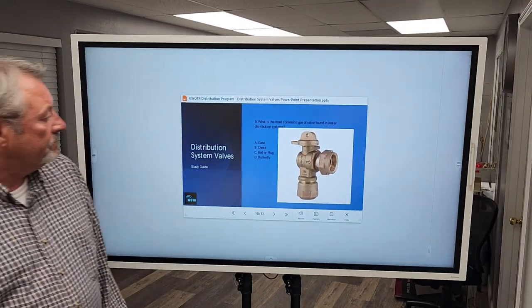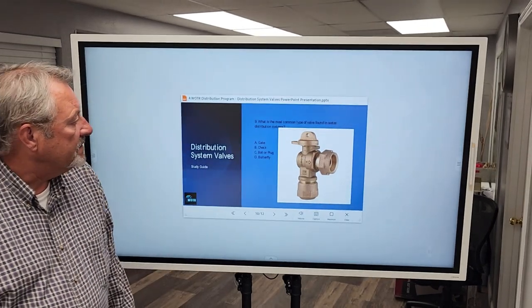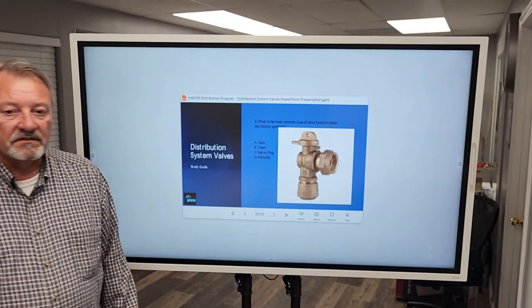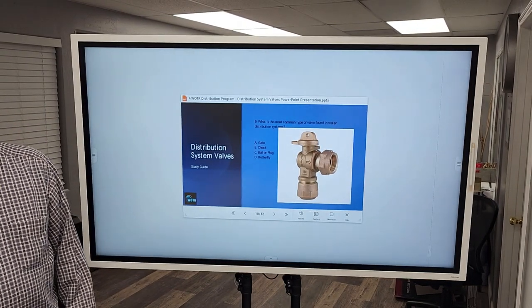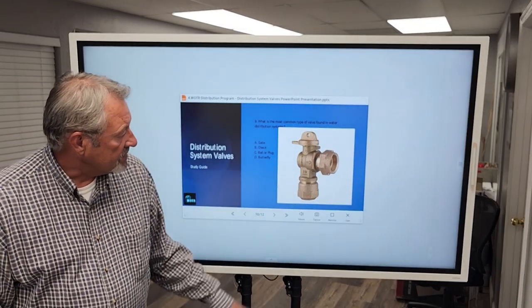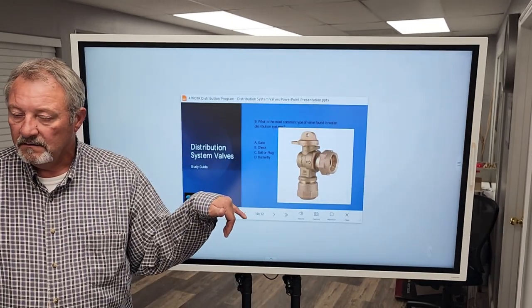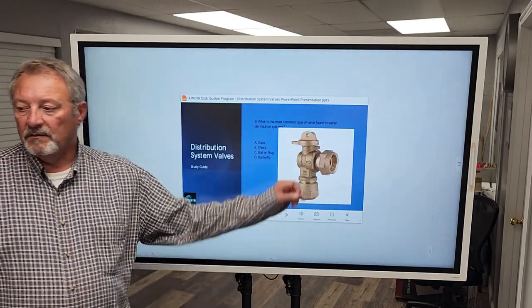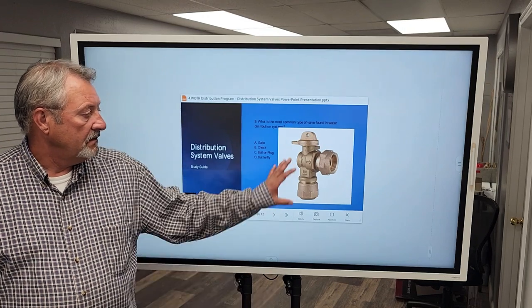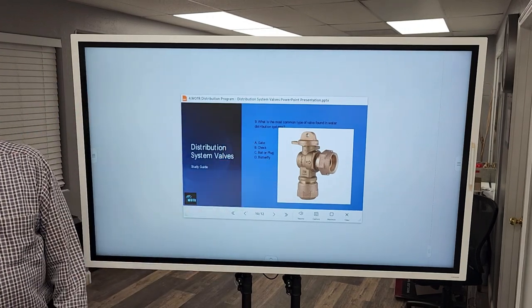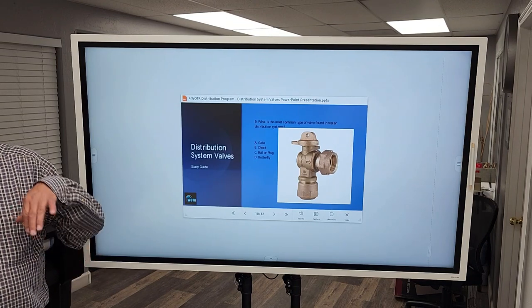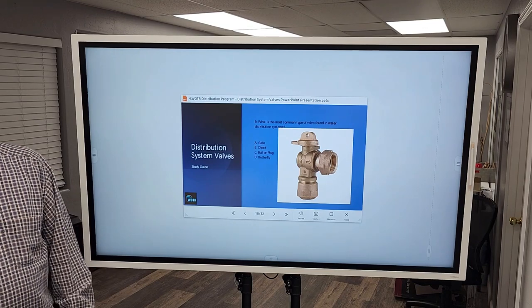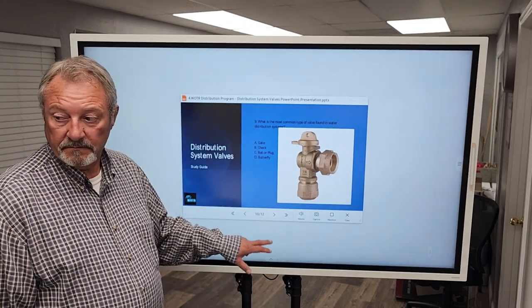Never use a cheater bar. Never. Number nine. What is the most common type of valve found in water distribution systems? Ball or plug. This is an angle stop. It's a service connection. The valve is a quarter turn. We have one of these at every water meter. Every water meter in our system has one of these. It's either a ball valve or a plug valve. These are ball valves. So ball valves, plug valves are the most common types of valves in our system. Distribution system.